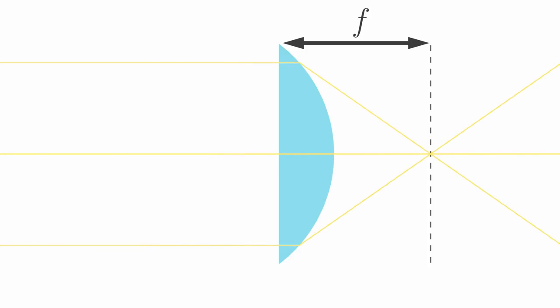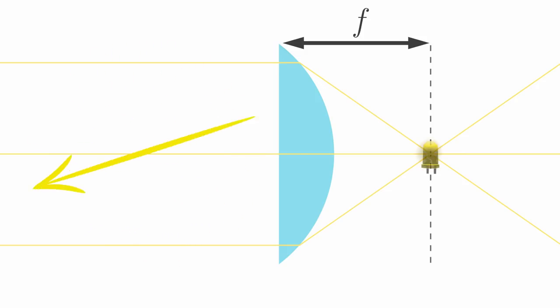Also, keep in mind that these rays of light don't have a preferred direction. You could also have a point source of light, for example an LED, and use the lens to create a parallel light beam.